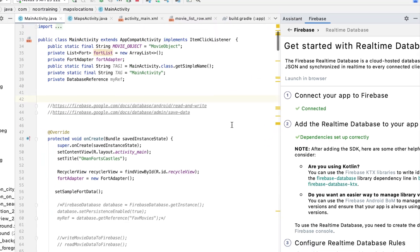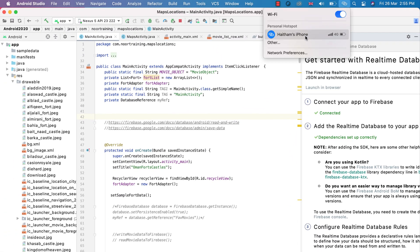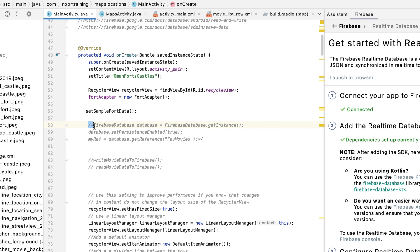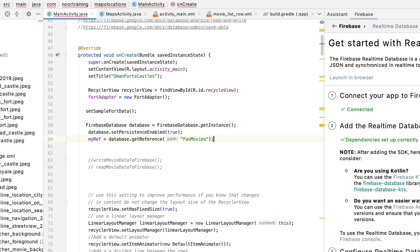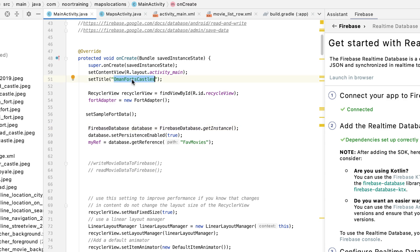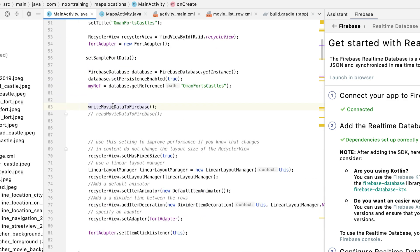Since we are connected, let's make sure we have internet — yes, I am connected. Let's uncomment these lines of code. Now let's add a new path: copy 'Oman forts castles' and paste it in here so that we have it as a new path in Firebase. Let's uncomment this line as well.